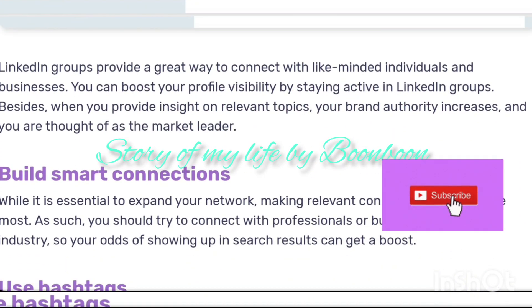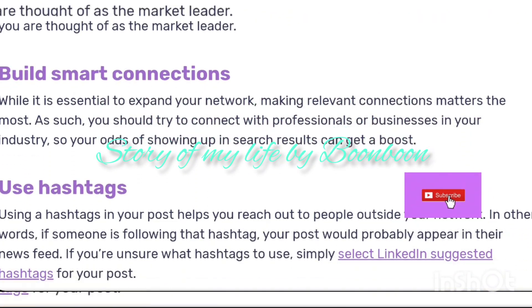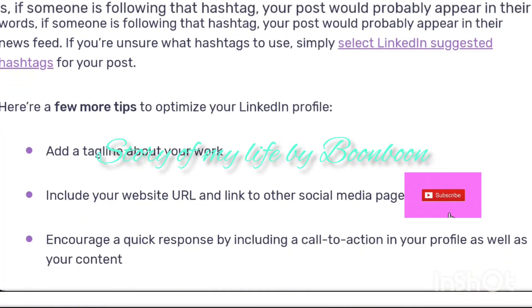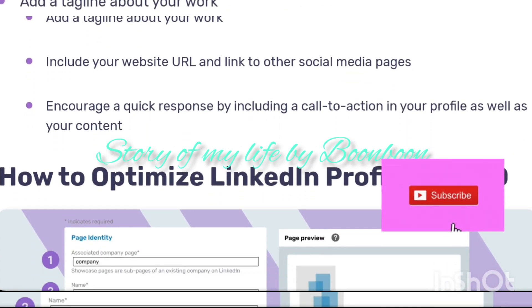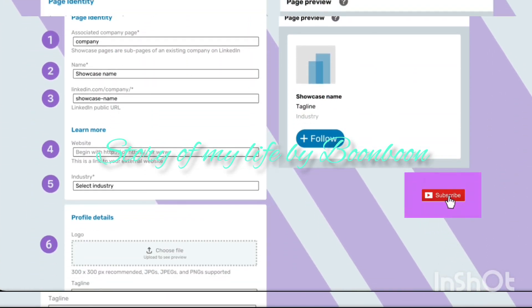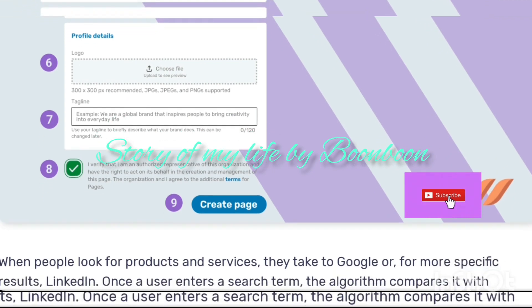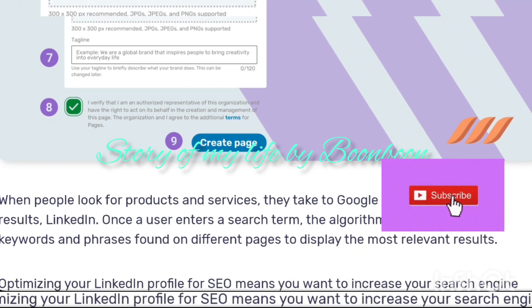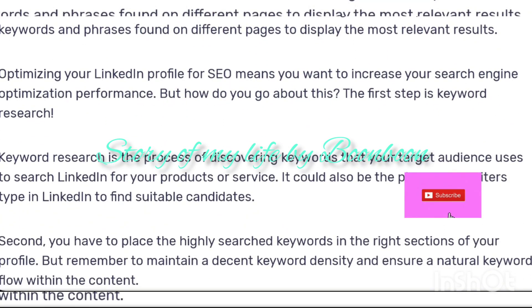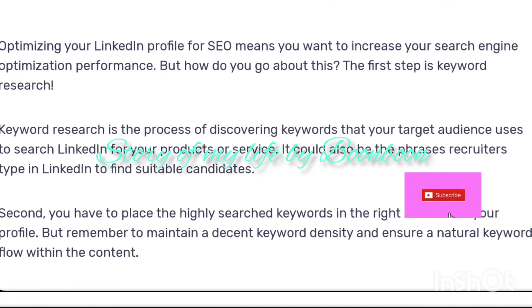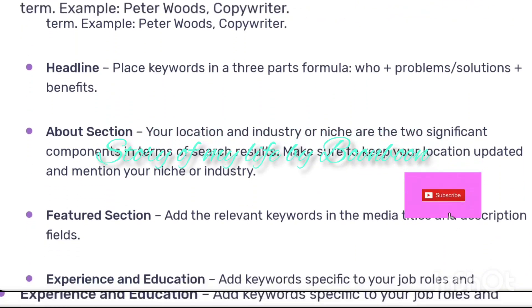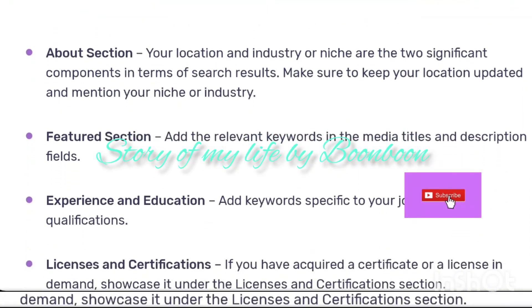Optimizing your profile can help you cut through the noise and get noticed. LinkedIn SEO means crafting your profile in a way that improves its ranking in search results. The higher your profile ranking is, the more people will discover and see it, and it ensures your profile is visible specifically to your target audience.